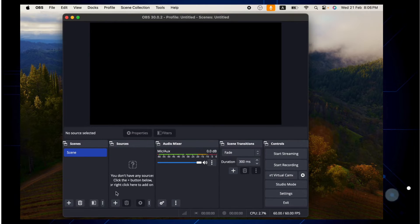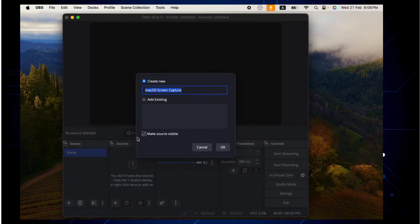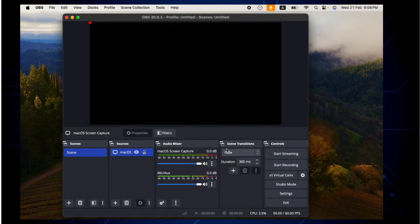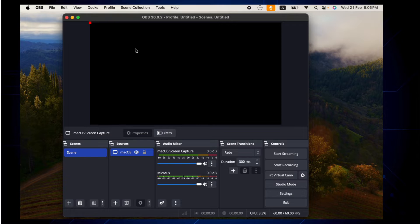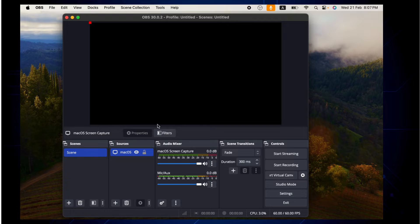If I try to add the macOS screen capture as a source, you can see here it doesn't show anything because the system has not allowed to record screen into this. So let me show you how we can do that.